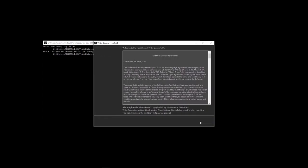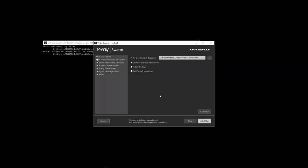Now I'm gonna go ahead and install just Swarm. You likely don't need to change any of these settings. Just make sure to uninstall any previous installations if you have any and make sure that Add Firewall exceptions is checked on.